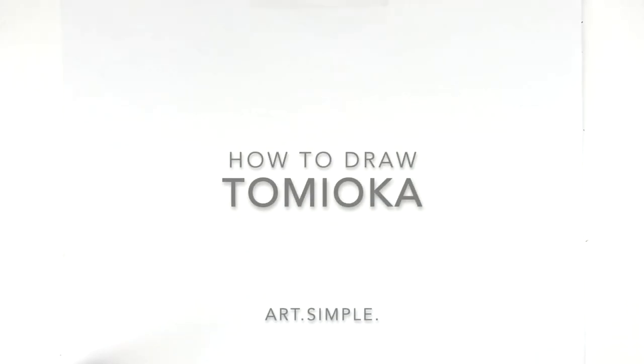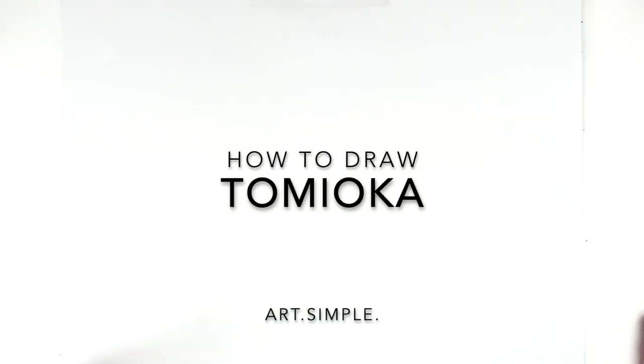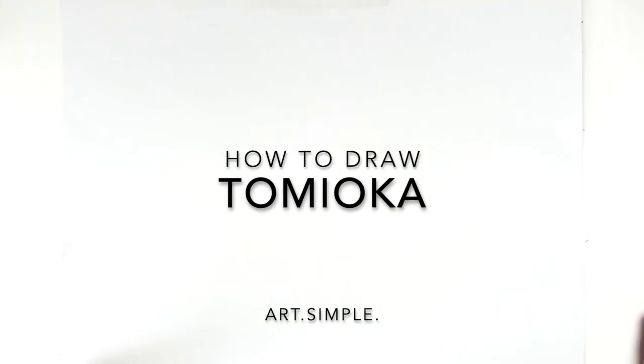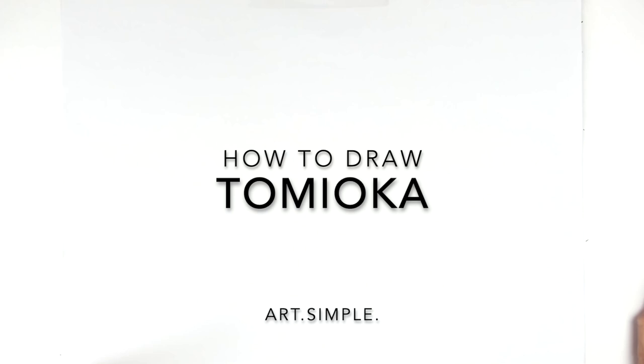What's up guys, welcome back to another drawing tutorial. So today we are going to be doing Tomioka Gaiyu, a kind of three quarter portrait of the man.